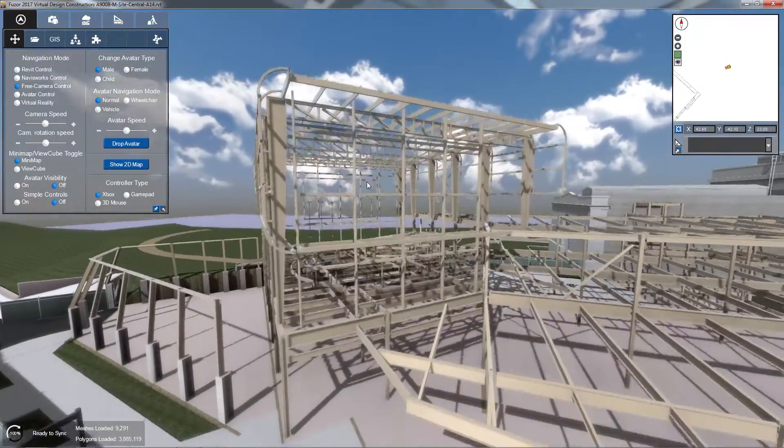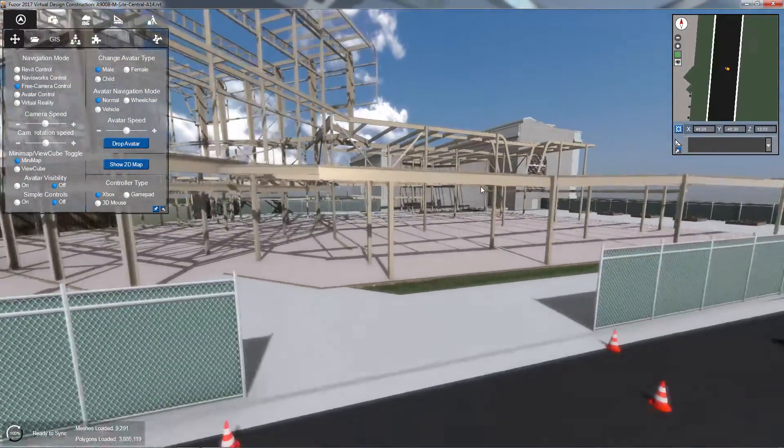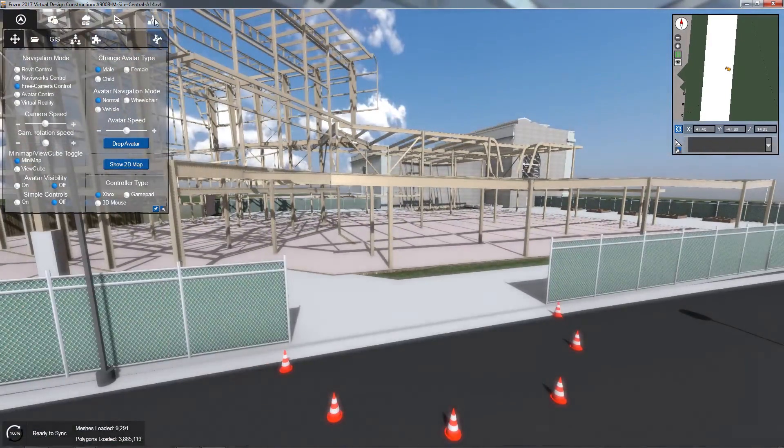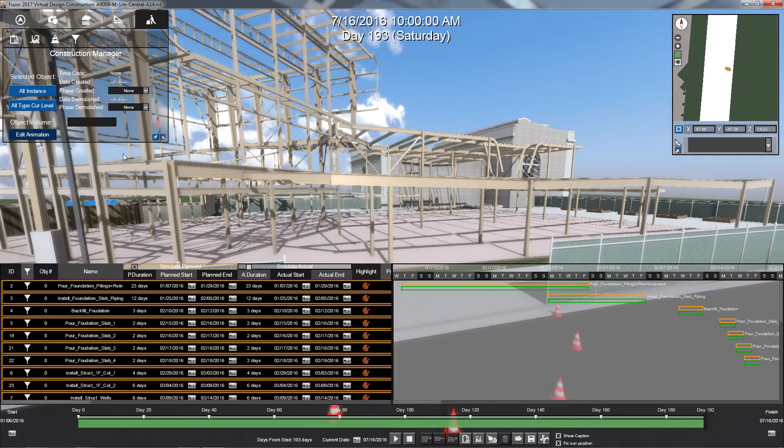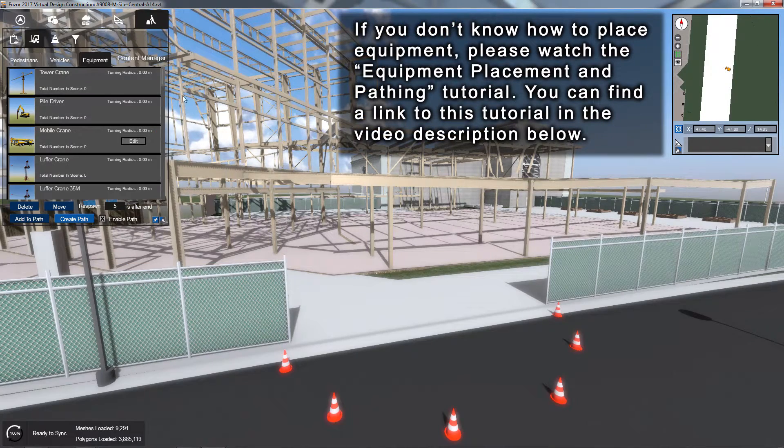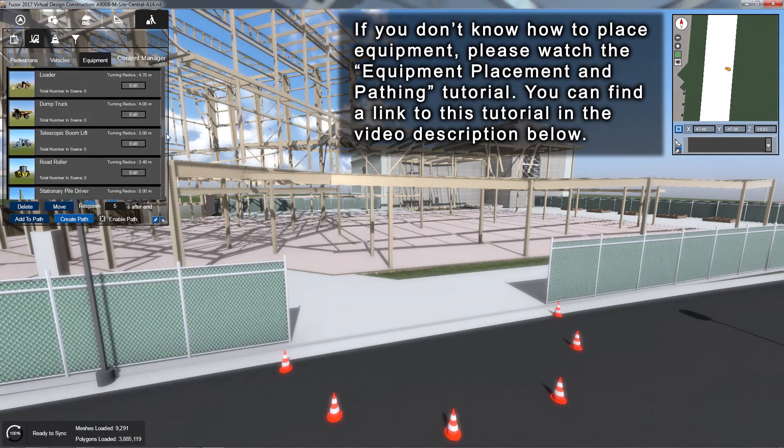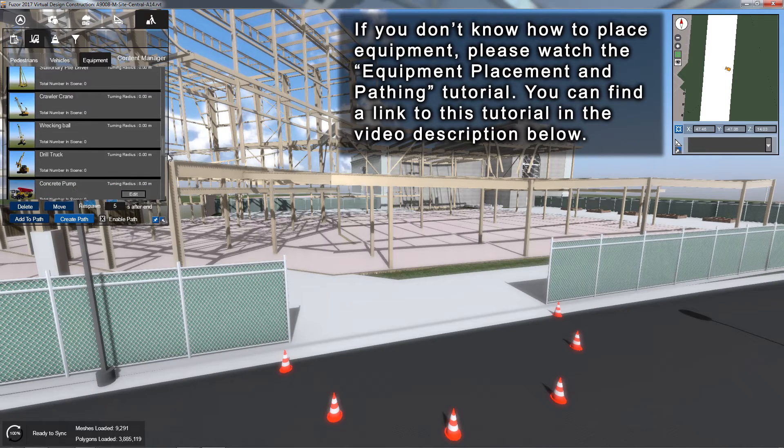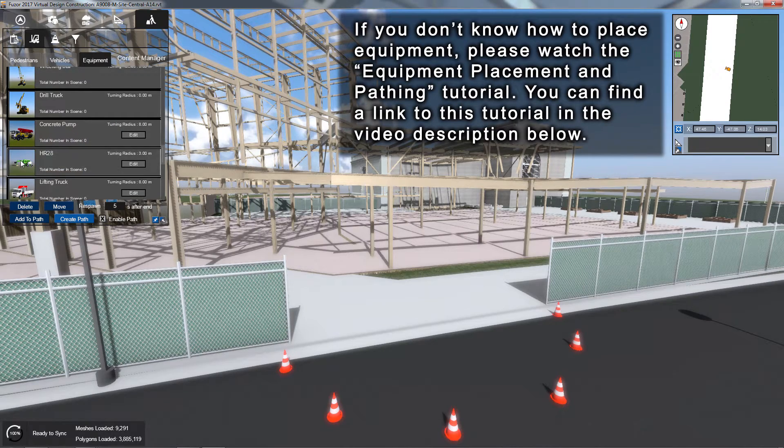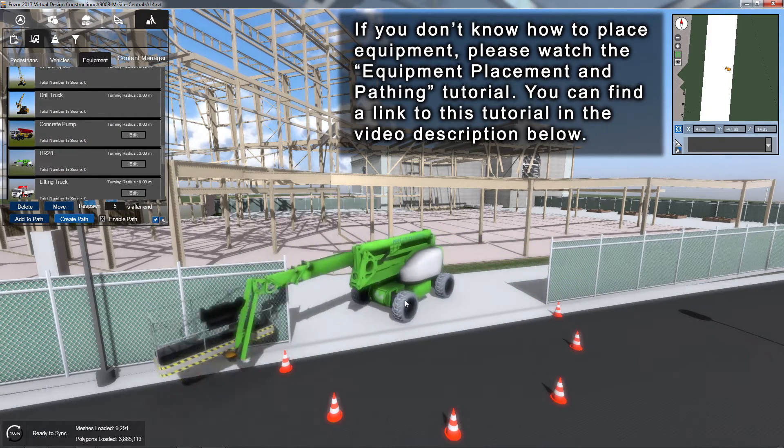To create a custom equipment animation, first select and place the equipment you wish to animate. If you don't know how to place equipment, please watch the Equipment Placement and Pathing tutorial. You can find a link to this tutorial in the video description below.